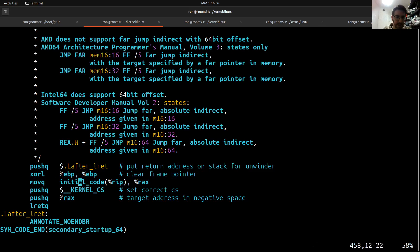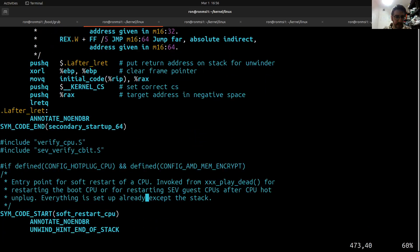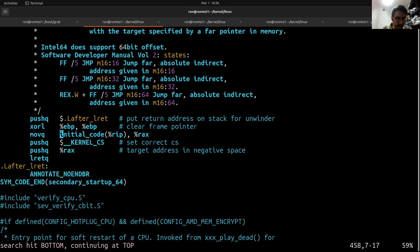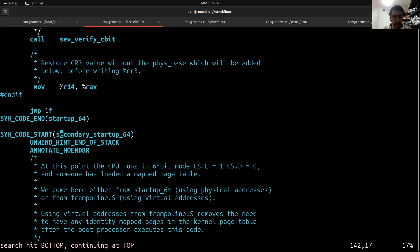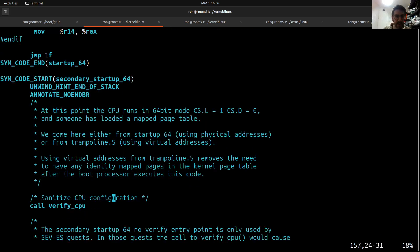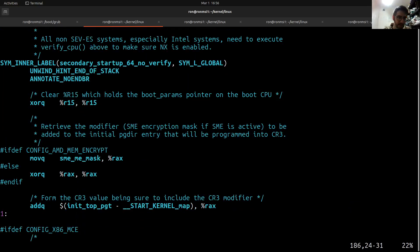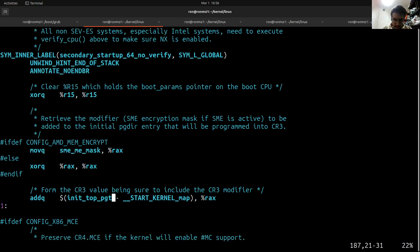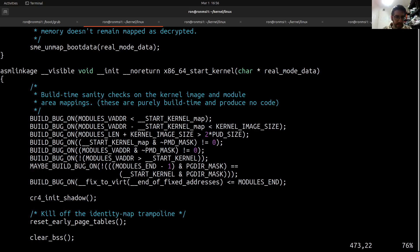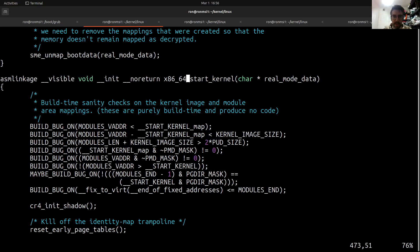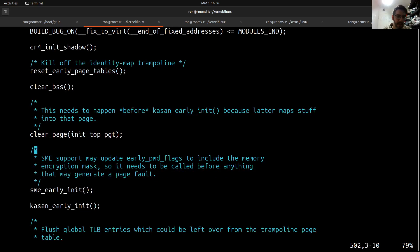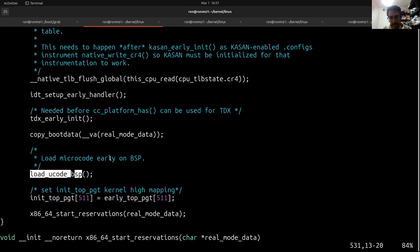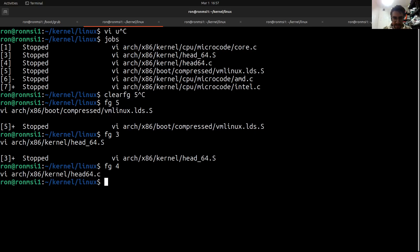So what we're going to do now is, this will be after the secondary startup, which means starting up secondary CPUs. This nice fellow is going to be in here in head_64.c, and one of the things that will happen here would be load_ucode_bsp, that's the microcode. I'm not going to cover the entire flow, I just want to show you some files that you can later relate to.